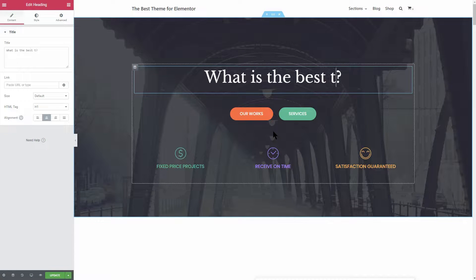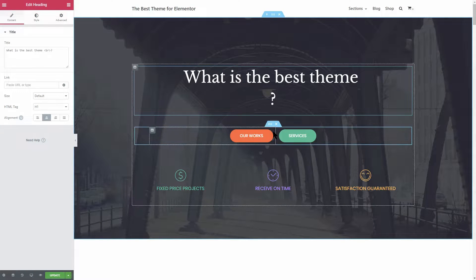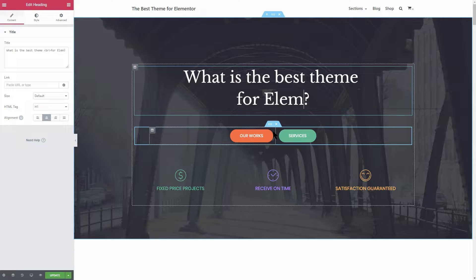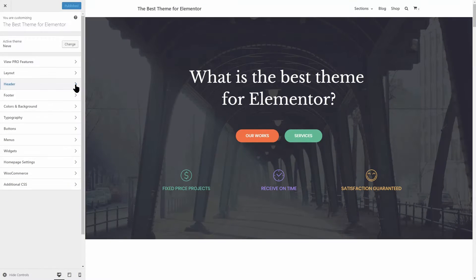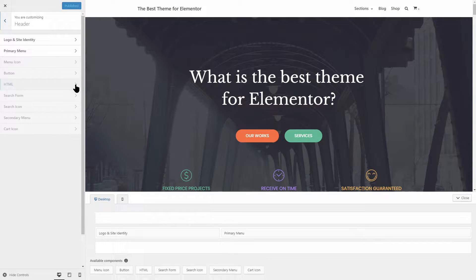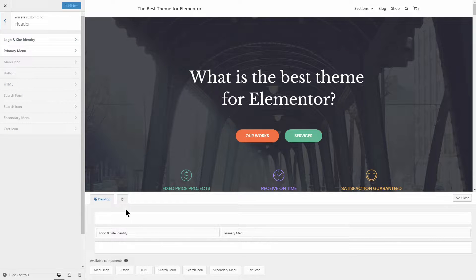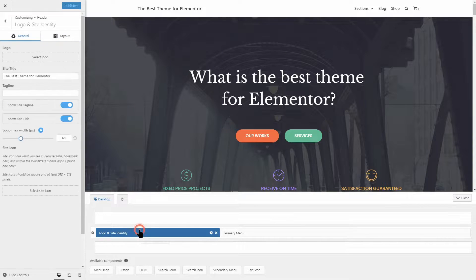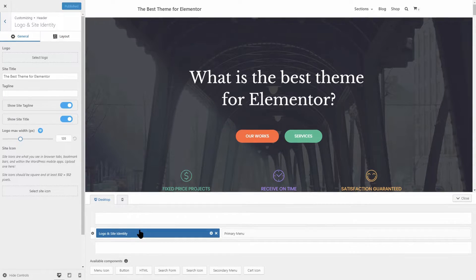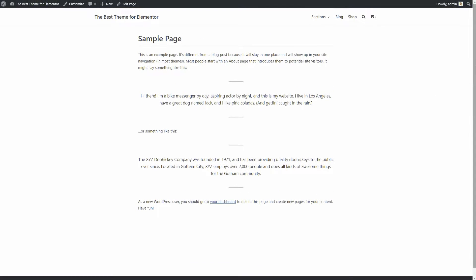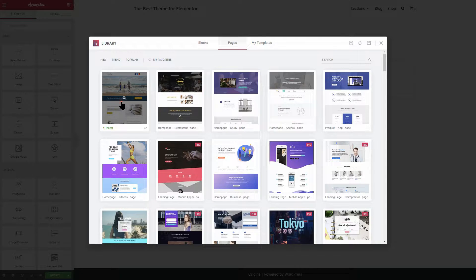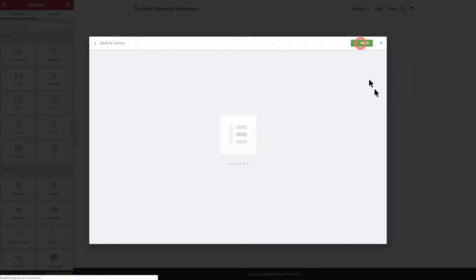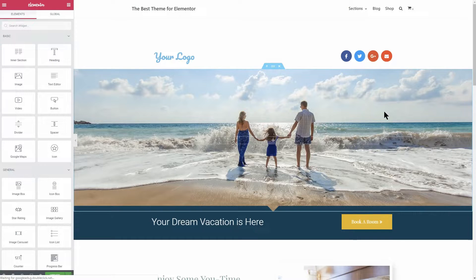The best theme for Elementor is a theme that doesn't force you into any kind of design direction at all, but it gives you all the tools you need and flexibility to build any type of website you can imagine. It comes bare bones and you can build anything you want on top of it.